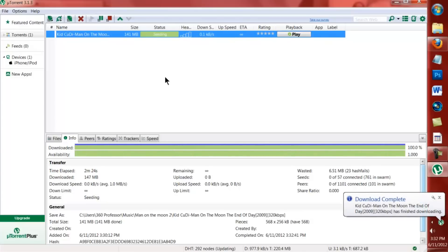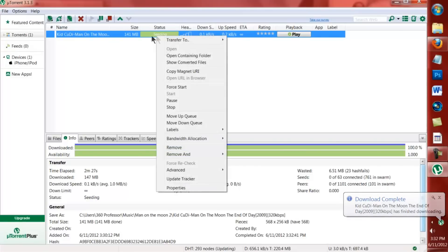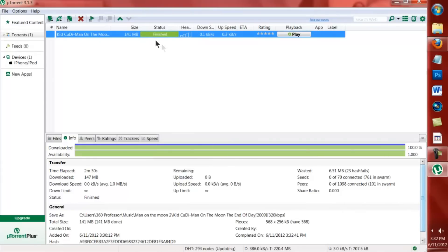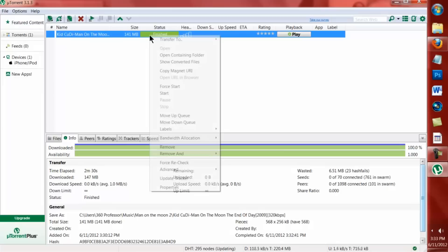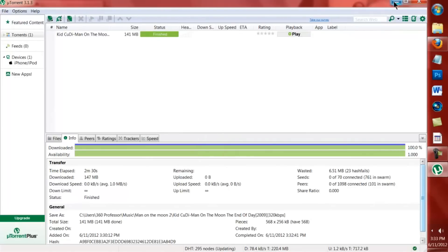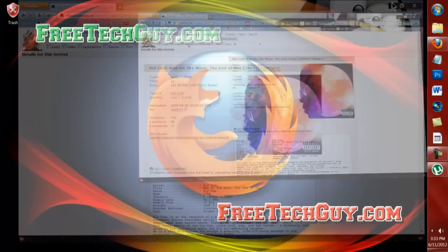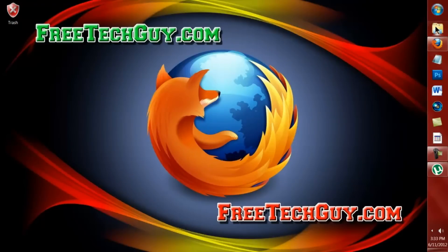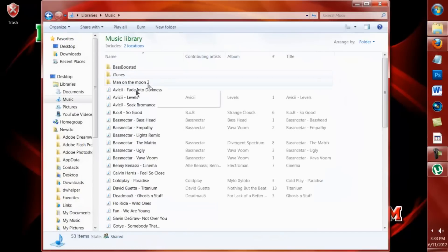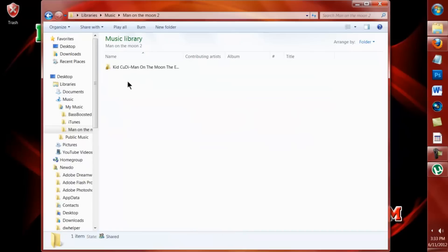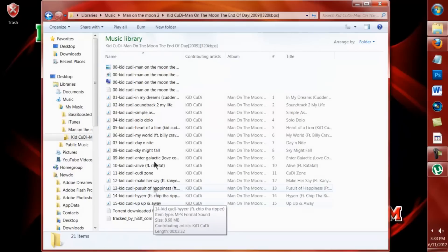Now that your download has stopped, you're going to want to right click on here and go to Stop. I don't seed it — I'm not comfortable with people downloading off of my computer, and that's basically what seeding is. So I right click and click Stop. Then I go to where I saved it, which is in Music, Man on the Moon. And you can see all these tracks. Looks good.